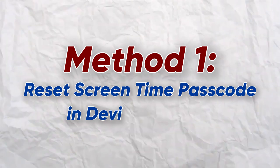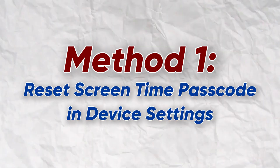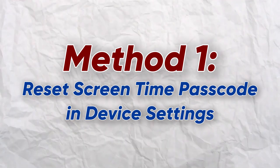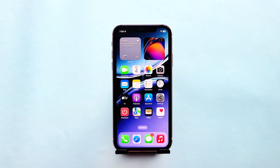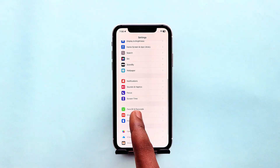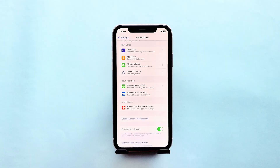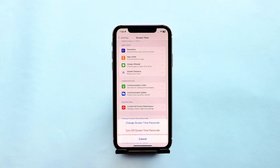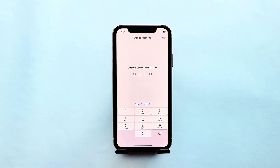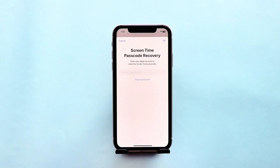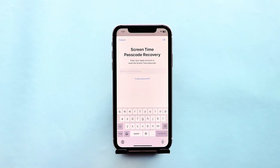Let's begin with the first method, which is to reset the screen time passcode in device settings. Go to Settings, locate Screen Time, and then scroll down to where you see Change Screen Time Passcode. Select it and confirm that you want to change the screen time passcode. You'll be asked for the old screen time passcode, but since you cannot remember it, select Forgot Passcode.